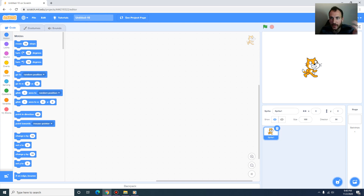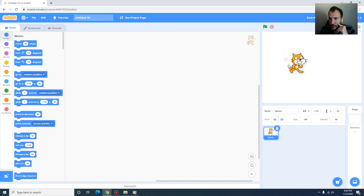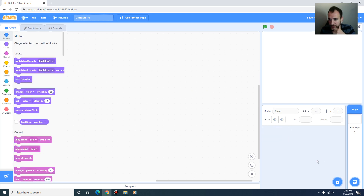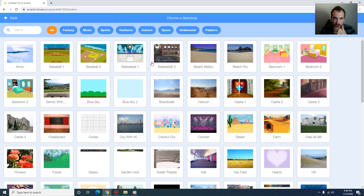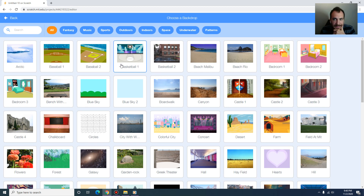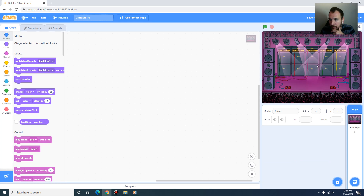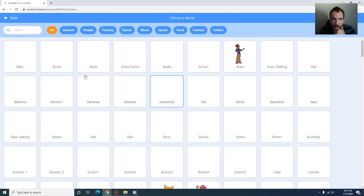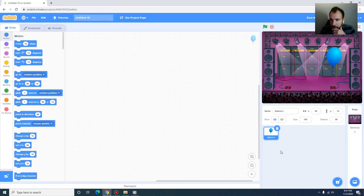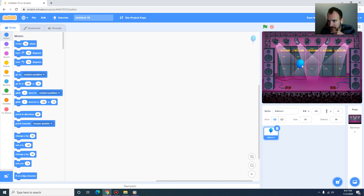The first thing is we need to create a background, so I'm going to delete this cat sprite, choose a backdrop — I've picked the concert backdrop. Then we're going to choose a sprite which is a regular balloon sprite. The balloon is a bit large so you might want to shrink its size a bit; direction we can keep upwards at 90.